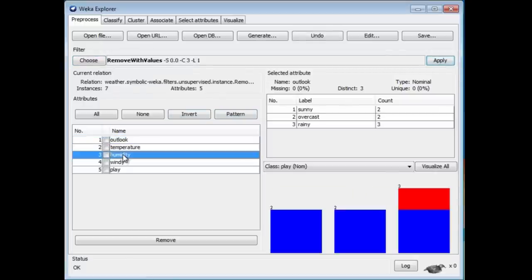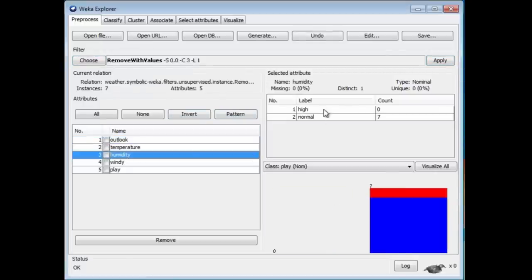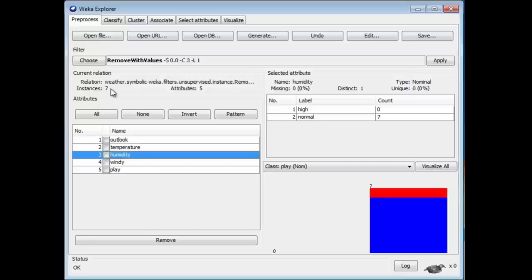We still have the Humidity attribute there, but we have zero elements with high humidity. In fact, the data set has been reduced to only seven instances.